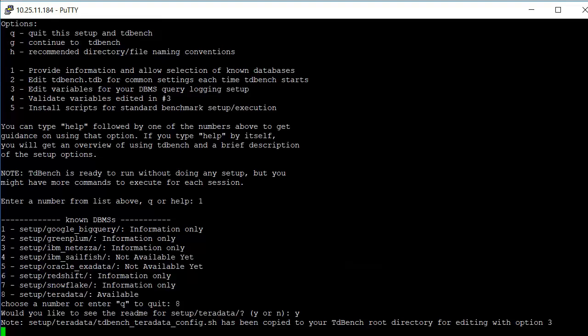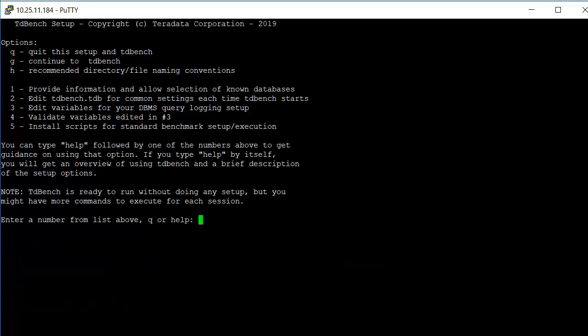When we're done, we type q for quit, and it indicates that it has copied a couple of files to our root directory. TDBench is designed so that if you get a later copy of TDBench, it will not replace any earlier copies that you've modified for various scripts. We want to execute next the editing of tdbench.tdb, which is a startup or kind of like a profile.